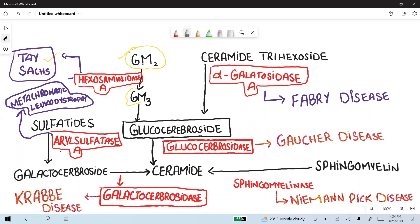Next, GM3 is converted to glucocerebroside. Another enzyme, alpha-galactosidase, converts ceramide trihexoside into glucocerebroside. If this enzyme is deficient, it will lead to Fabry disease, which is another lysosomal storage disease.